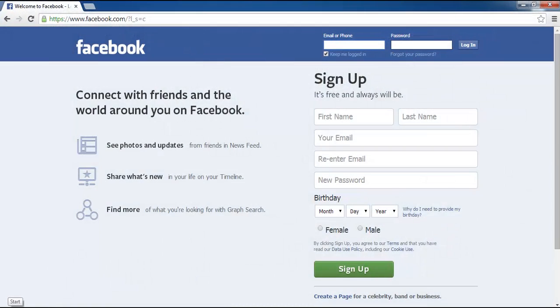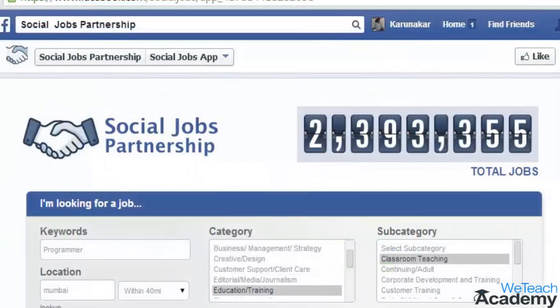Hey guys, welcome to BTeach Academy. In this presentation, we are going to discuss how to apply for a job on Facebook. With the Social Jobs Partnership app, applying to new jobs can now be done directly from Facebook.